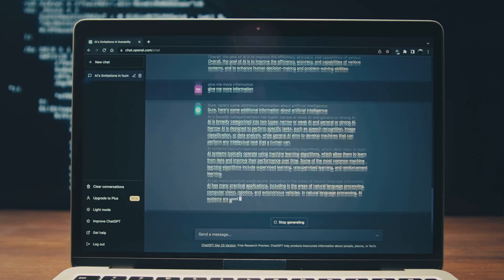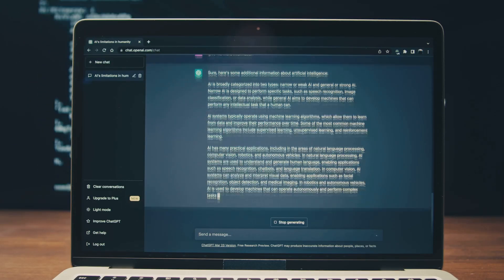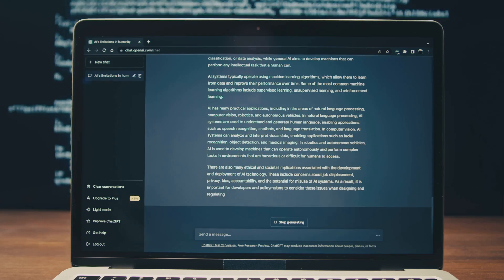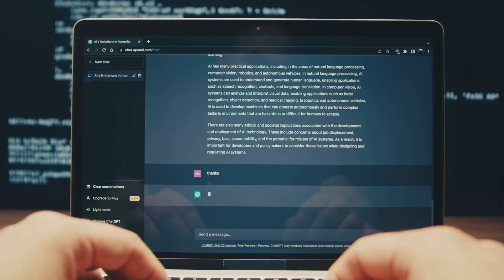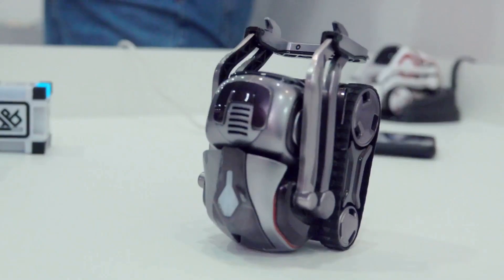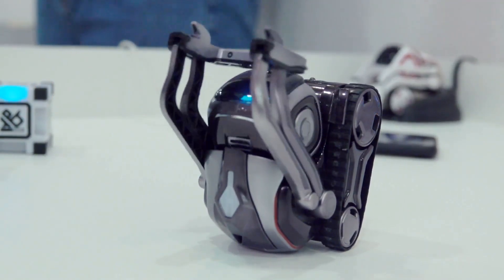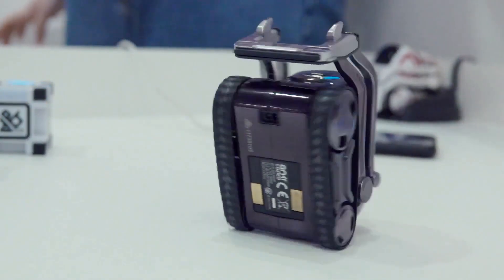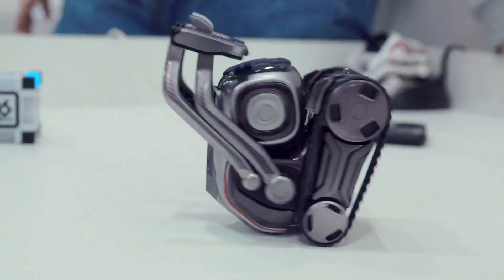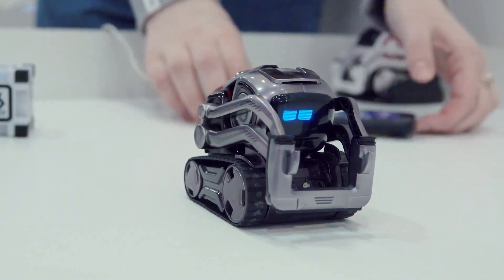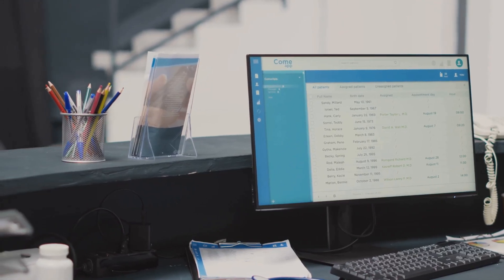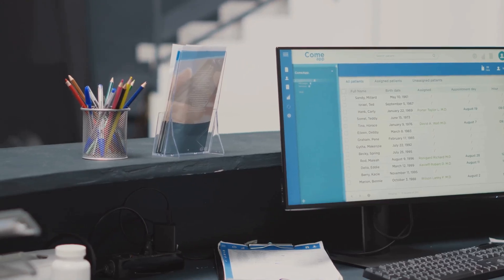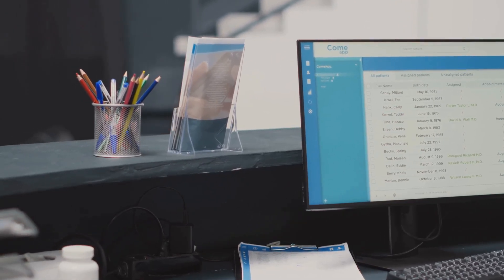This robust feature efficiently manages customer calls by answering missed calls, collecting essential caller information, and addressing basic inquiries outside regular business hours. Voice AI can automatically gather and qualify lead information before transferring callers to a human agent, ensuring every lead is nurtured. It can also allow clients to confirm times with customers and schedule appointments seamlessly, further streamlining operations.